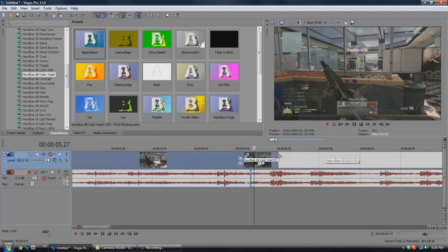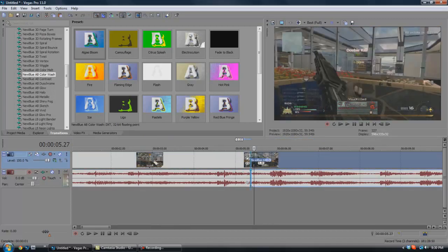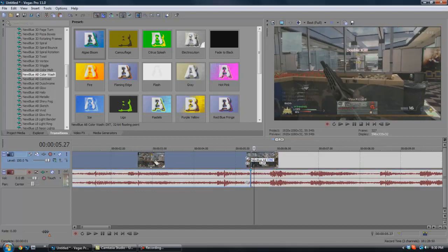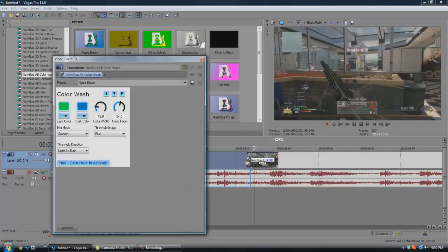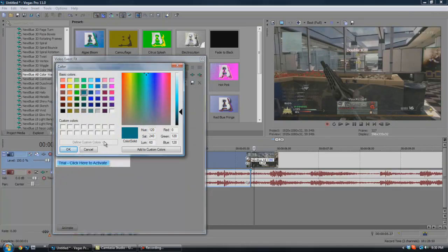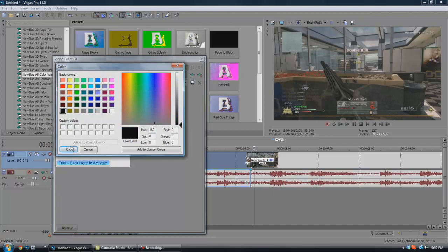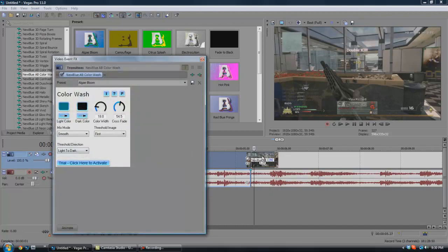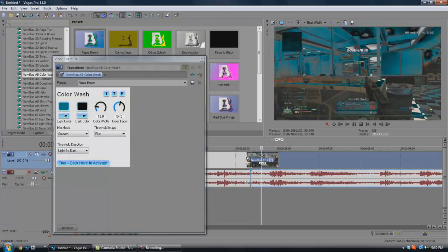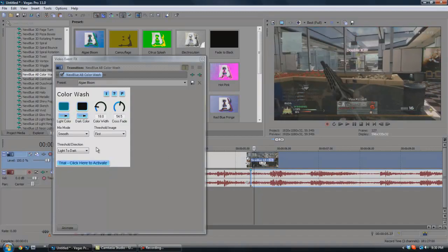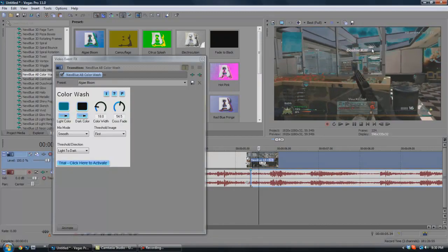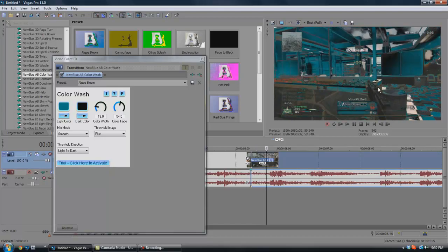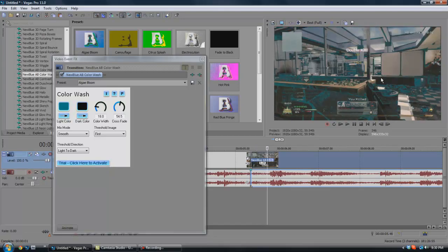What you're able to do is hit this transition properties button and change the colors. You can do blue and black if you wanted to. What it's going to do is go from the light colors to the dark, which means it's going to start from afar and pull into you. You can have them come to you right before a kill.